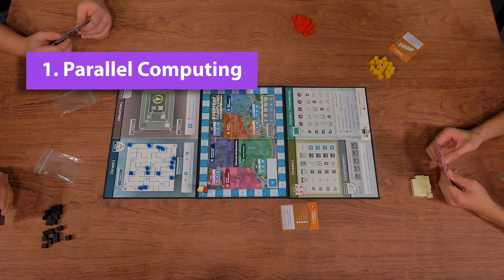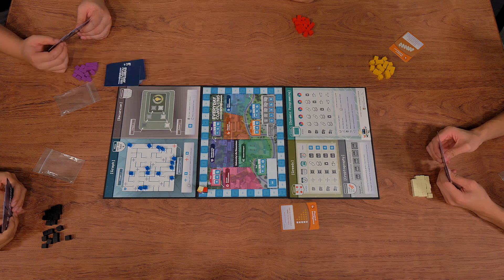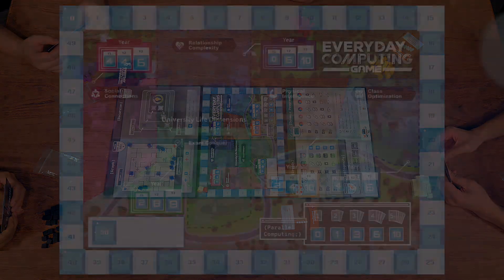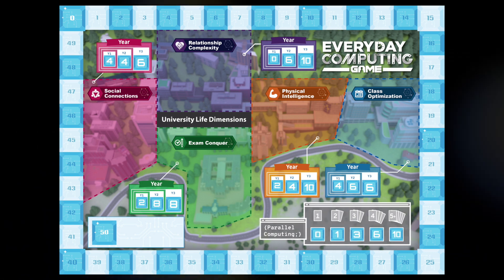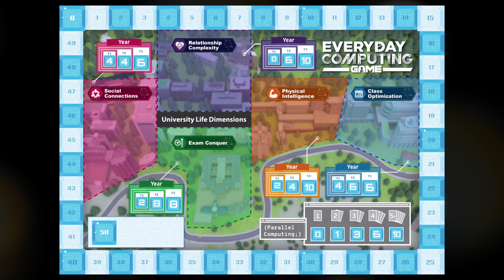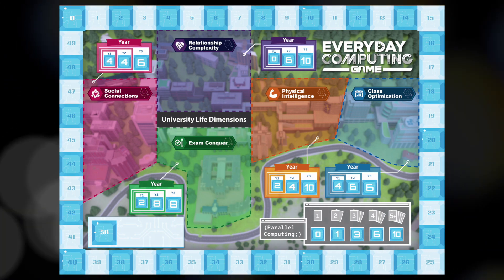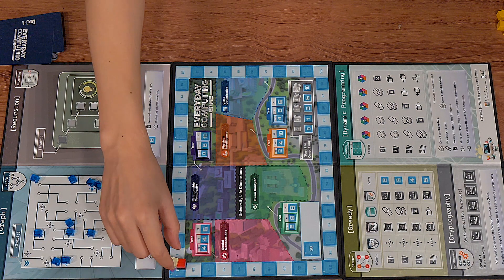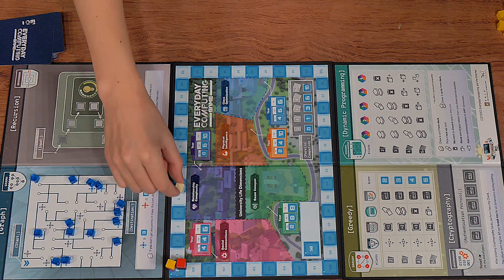After playing cards, follow these steps to gain points. First, parallel computing. Based on the number of cards you've played, you can earn parallel computing points. Check the parallel computing table on the main board for the points you can earn. For example, if you play only one card, you earn zero. If you play two cards, you get one point. If you play three cards, you get three points. Remember, whenever you get points, move your token on the scoring track.